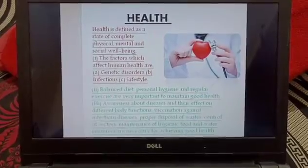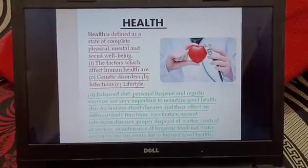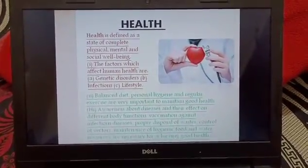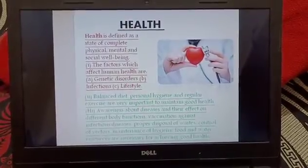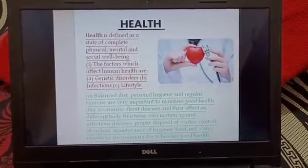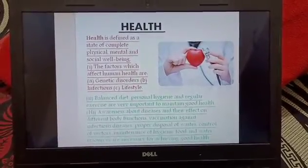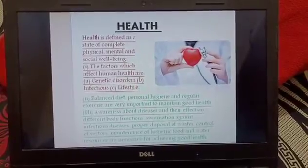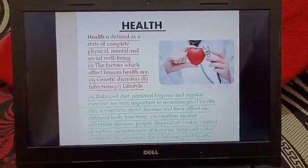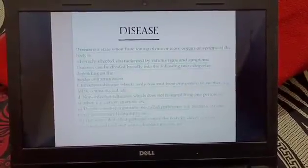First of all, we have to discuss about what is health. Health is defined as a state of complete physical, mental, and social well-being. Here are some factors mentioned like lifestyle and balanced diet that affect health. Now let's move on to the next slide.